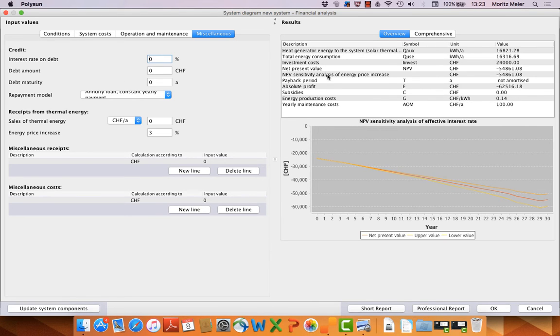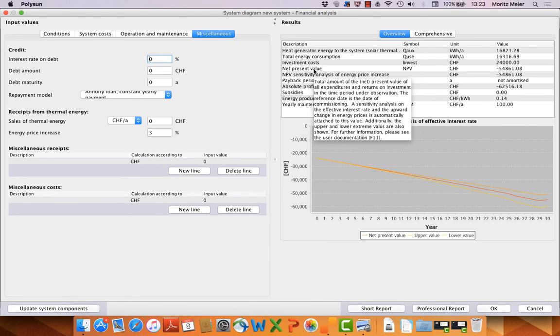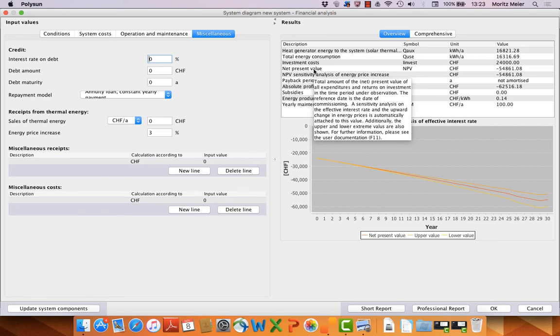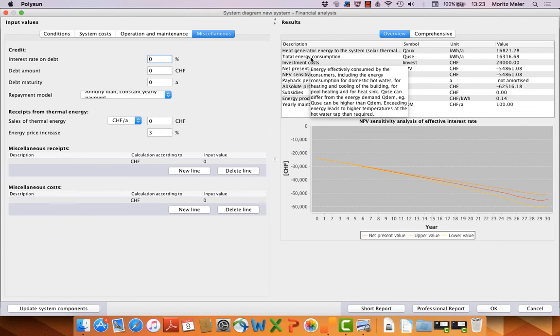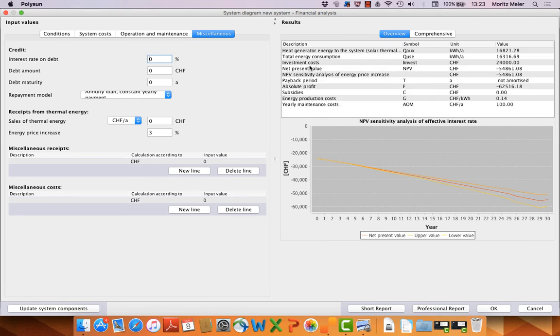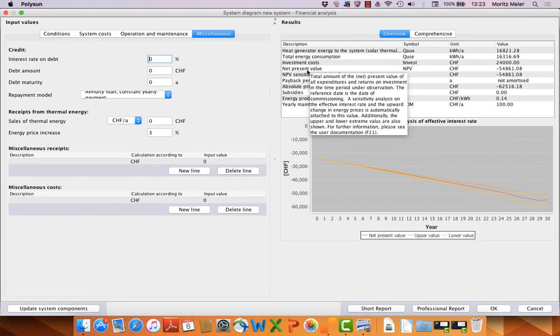If we need some help with, for example, what is net present value, if you go with the cursor on the description, we have a tooltip. It explains what, for example, net present value is, investment costs. But we also could have a look at the documentation, user documentation. You can see there further details.